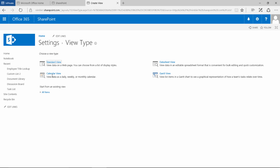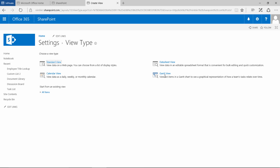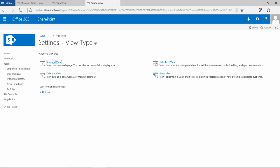The calendar view obviously will give us a calendar, the datasheet view will give us the grid view for editing, and the Gantt view will give us a Gantt chart view of the data. So in this scenario we're going to use the standard view and we're going